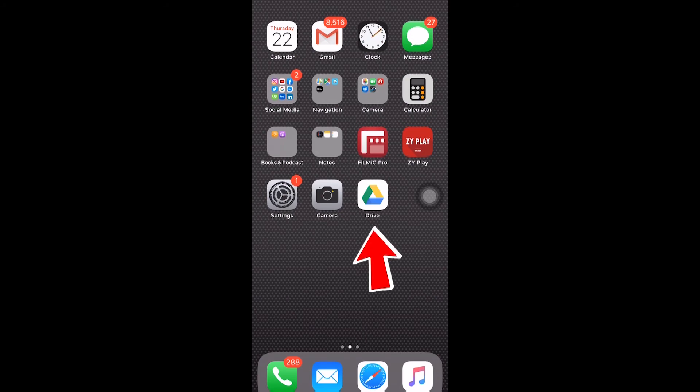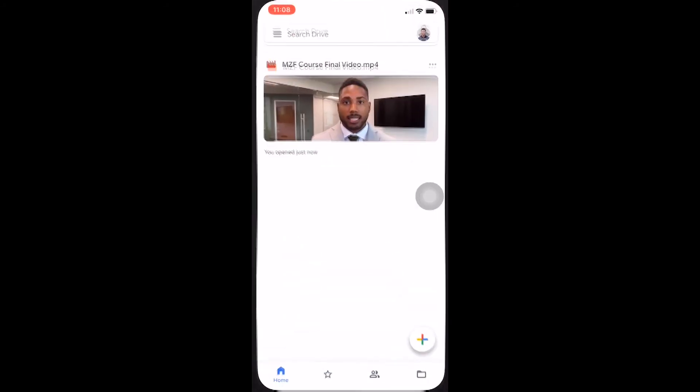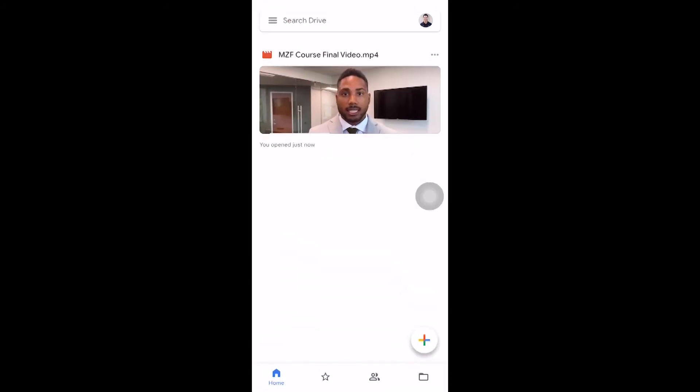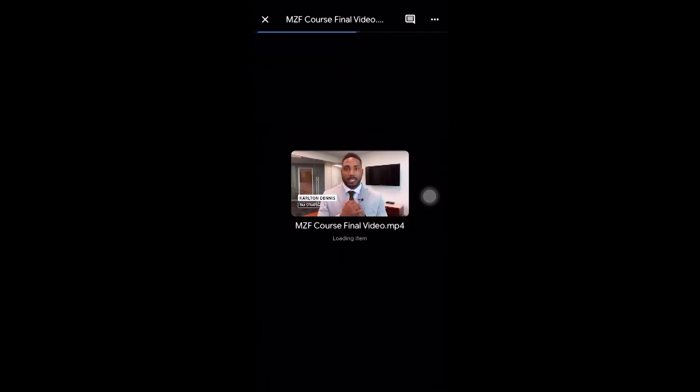Okay, now let's head into the Google Drive app. Make sure that you're signed in to the same account. And you can see that here is the video that we just uploaded. When we tap on the video.